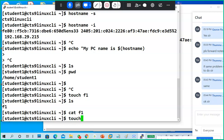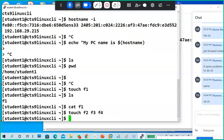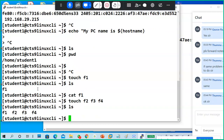You can create multiple files also: touch f2, f3, f4 — like that. In a single command I can create them all, and all the files do not contain anything.